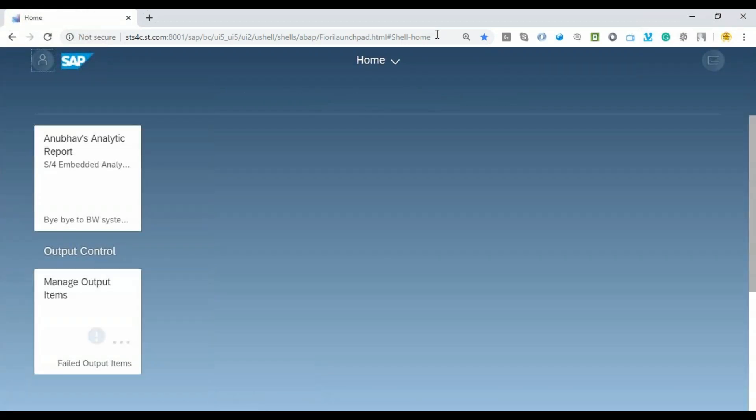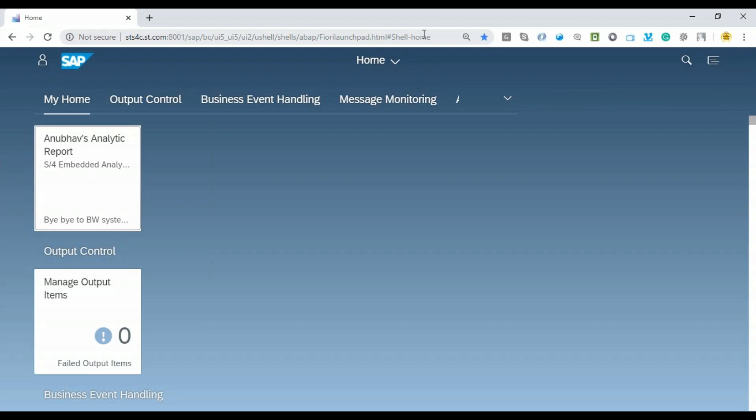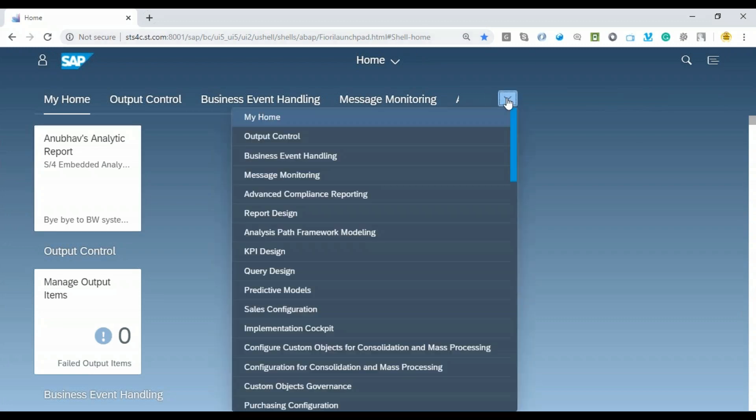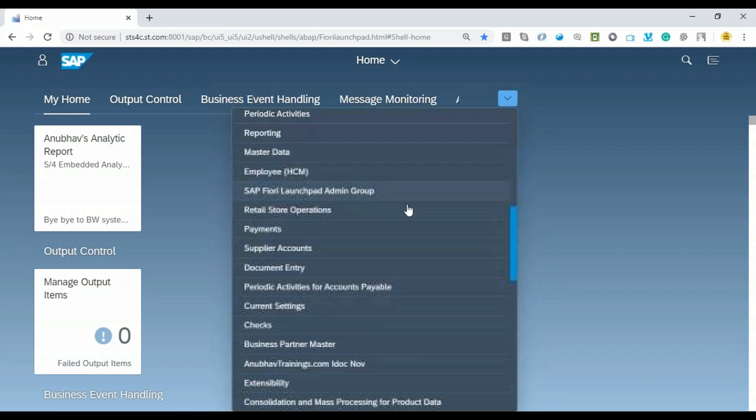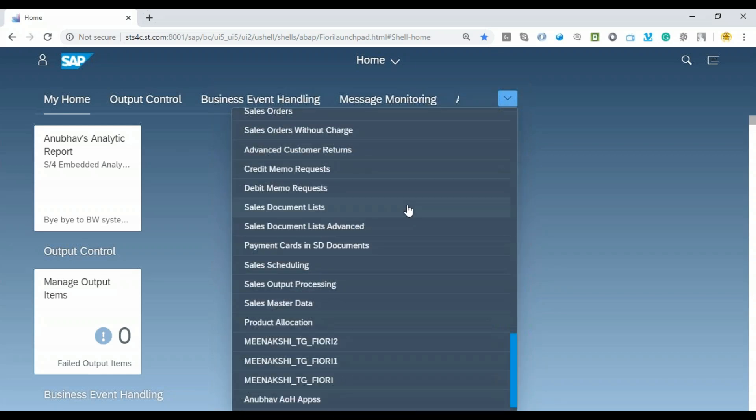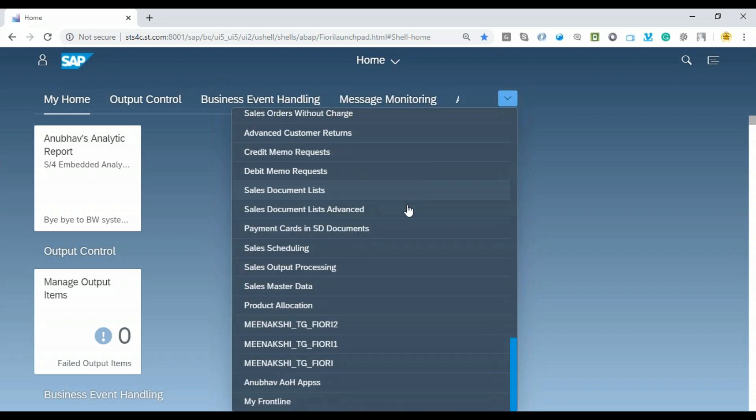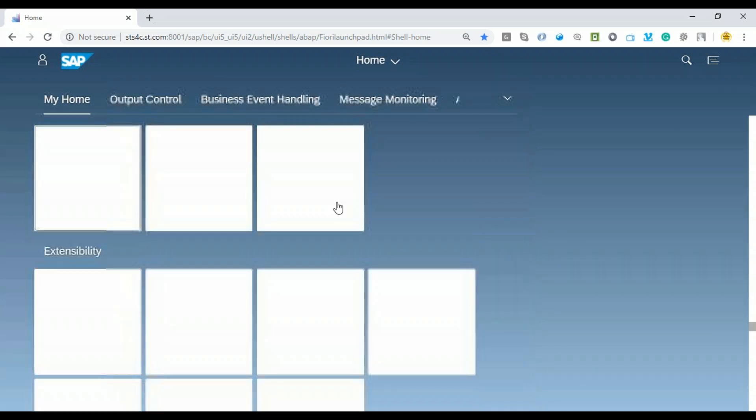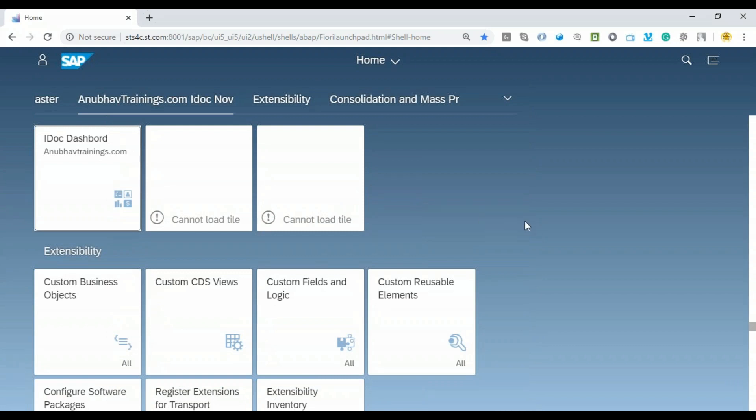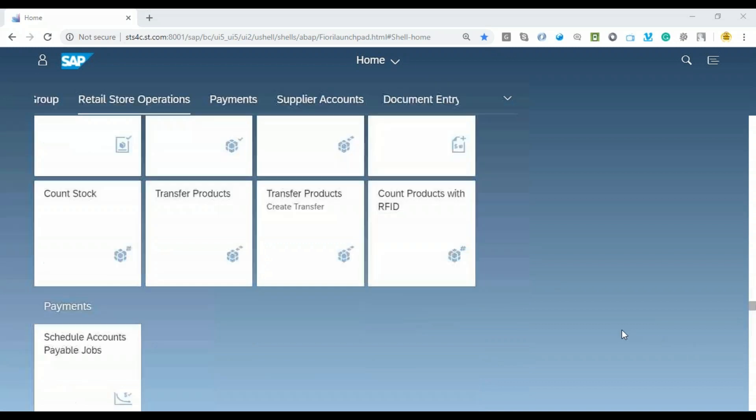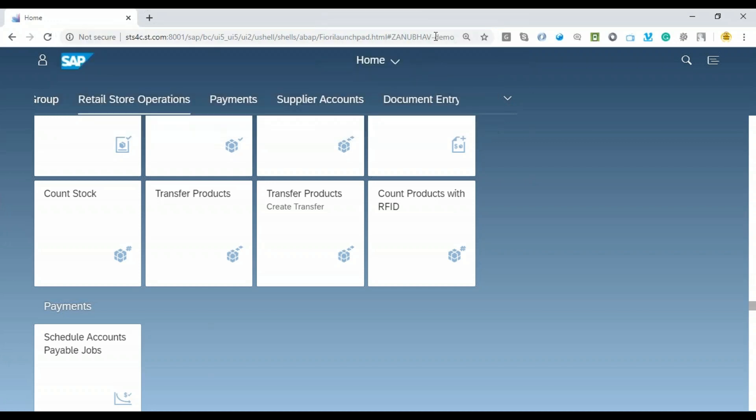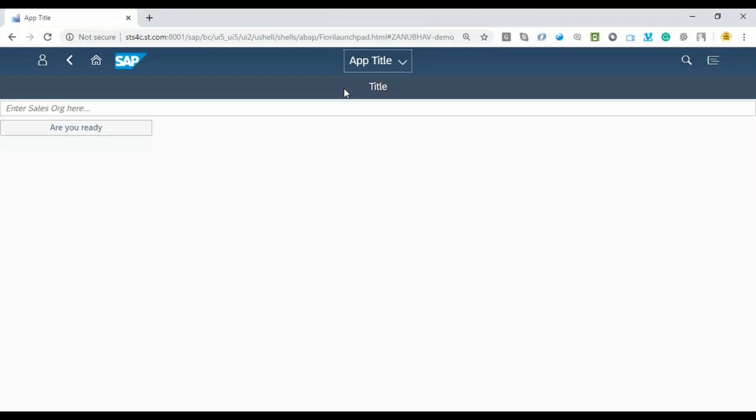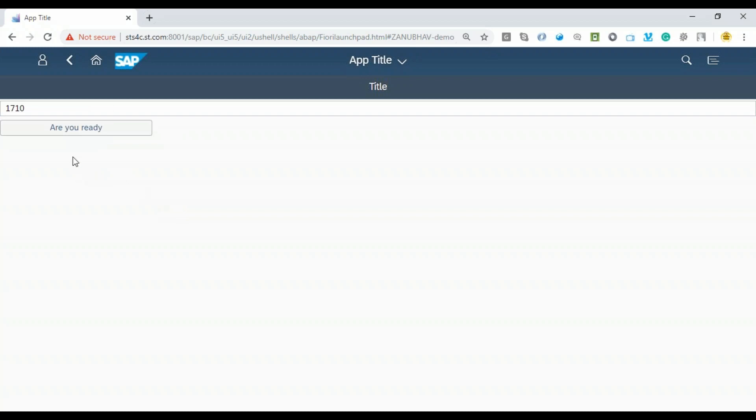This is our Fiori Launchpad. I'll quickly go ahead and refresh the page so that it reloads the necessary information about my catalogs and tiles. If you want to directly jump to the app, you can use the hashtag we just provided, or go to the catalog. I'll go ahead—you can see I have a lot of roles assigned to my user. I know this is my group in which I added my application. I'll switch to our group, or maybe I can directly go on top and type Z_Anubhav-Demo, press enter, and there you go. You can see our app is loading fine. Now I'll enter 1710, our sales organization, and click on the button.